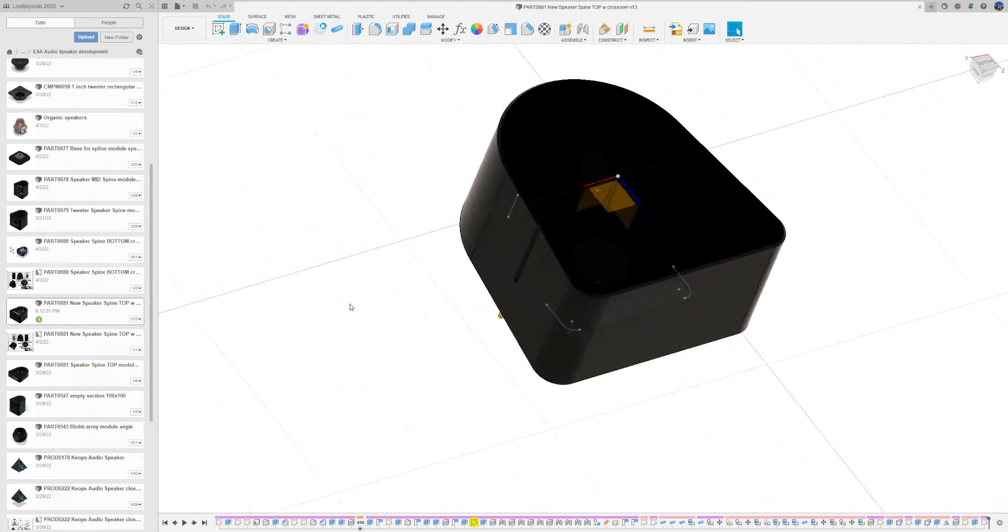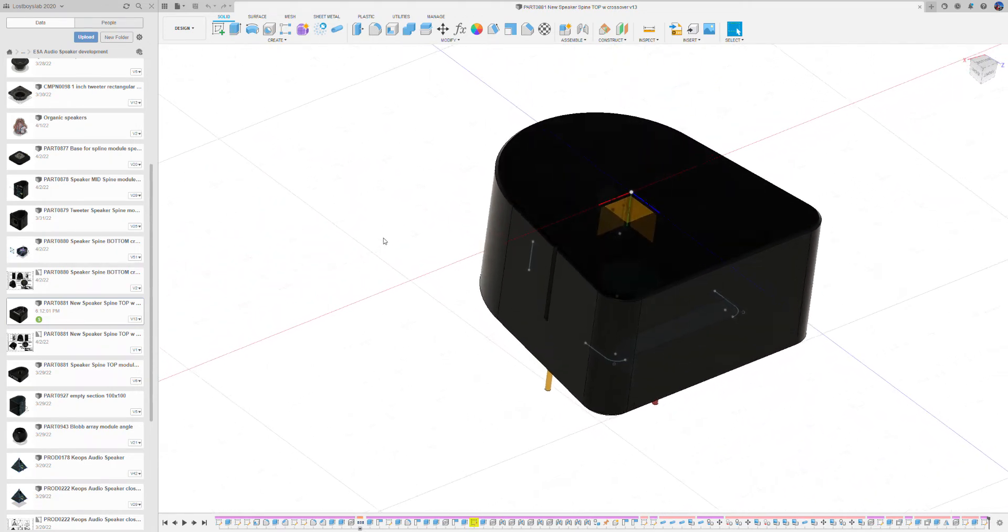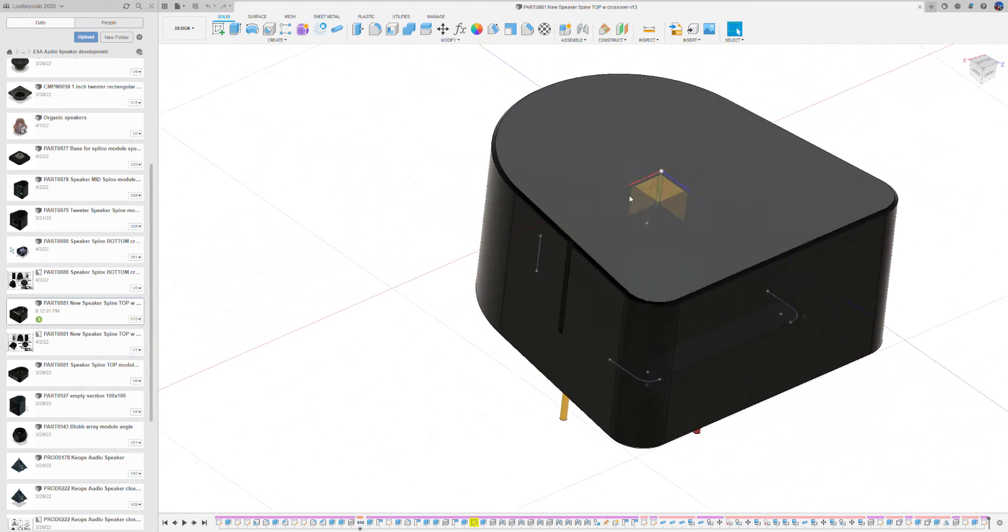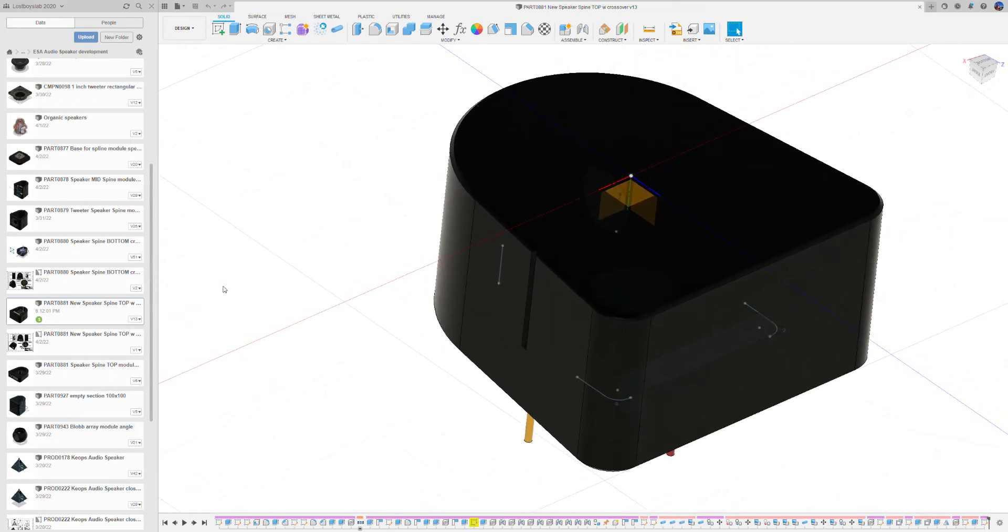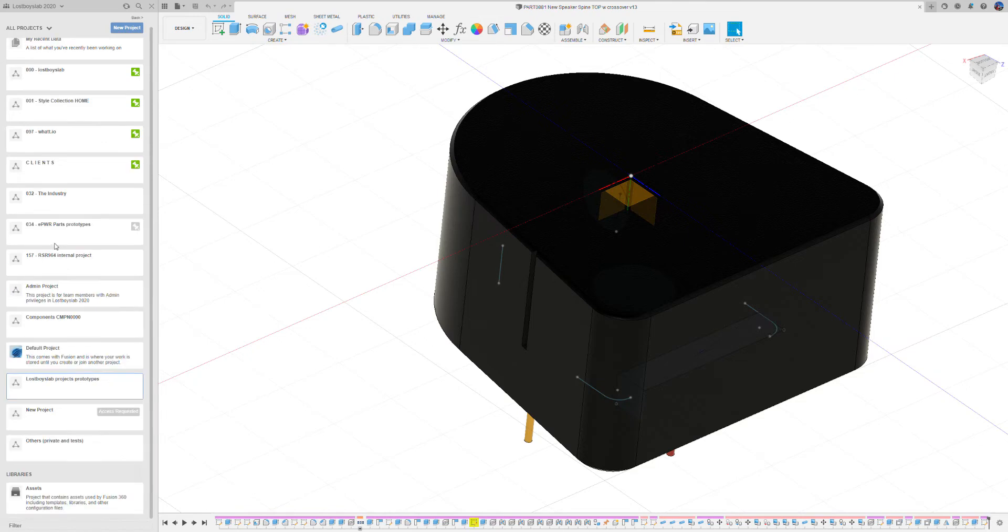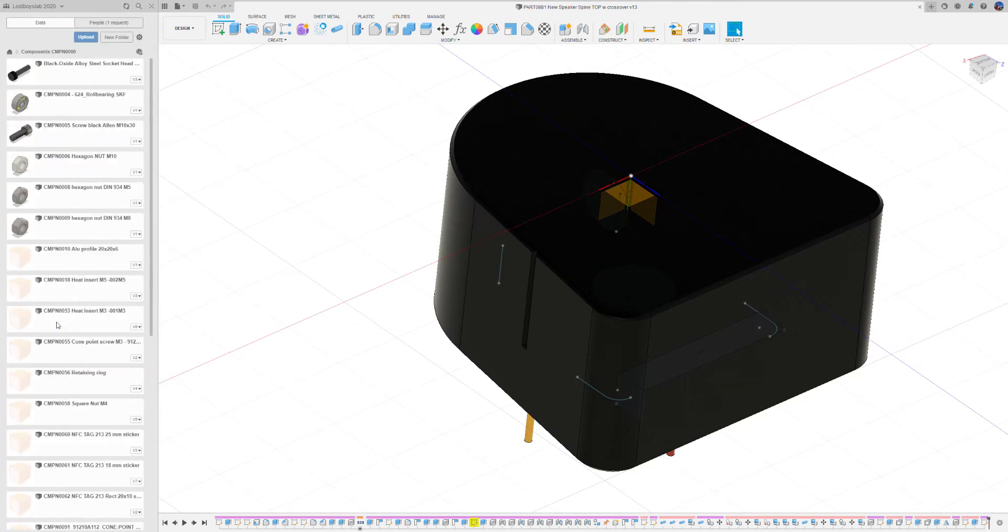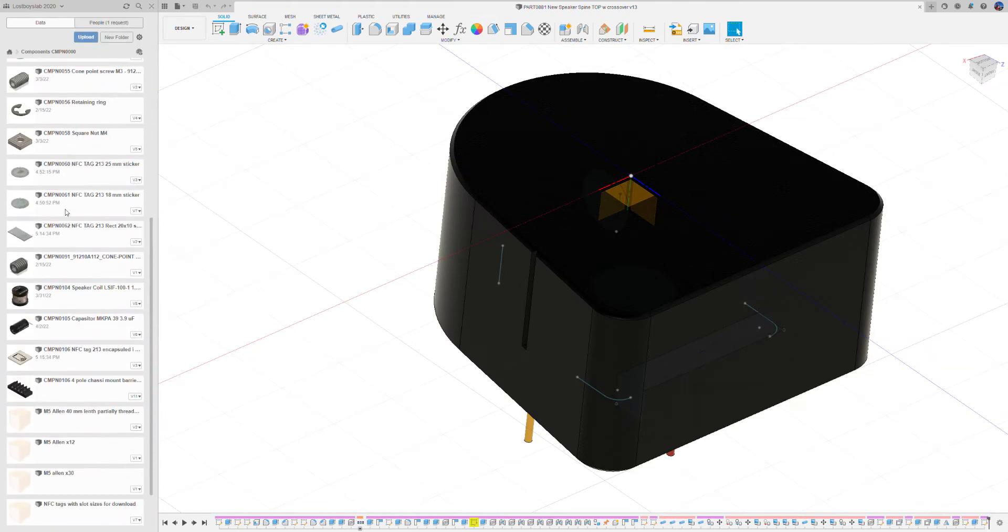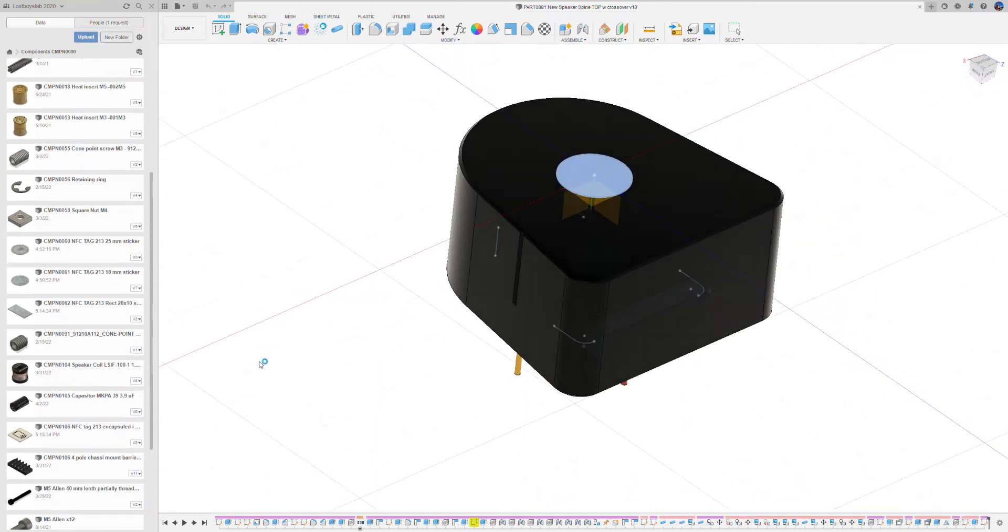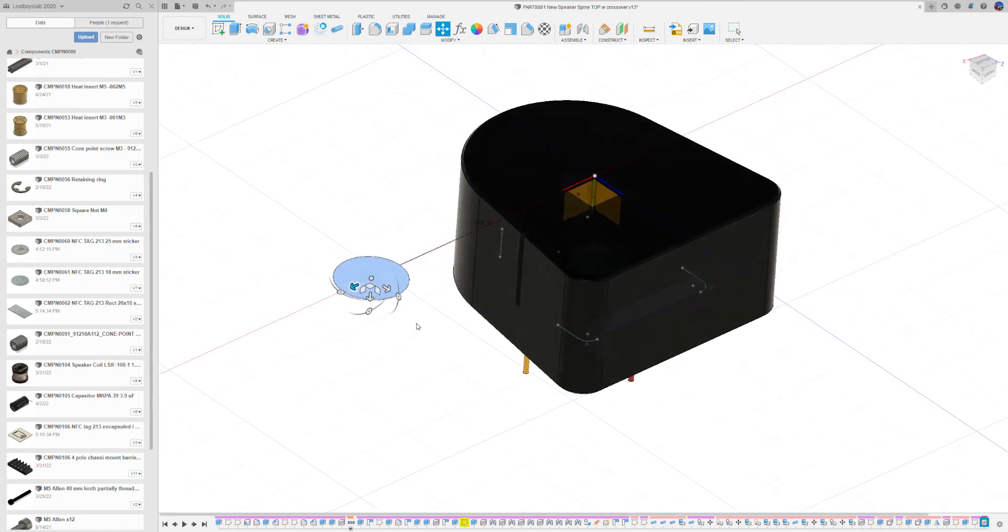So we will show the standard NFC tags which will be placed on the top here. Just to make it easy and simplify things, we will actually take the components. We have prepared components, these are also available for you, so you can actually take the link which is on this YouTube and go to what.io and download.